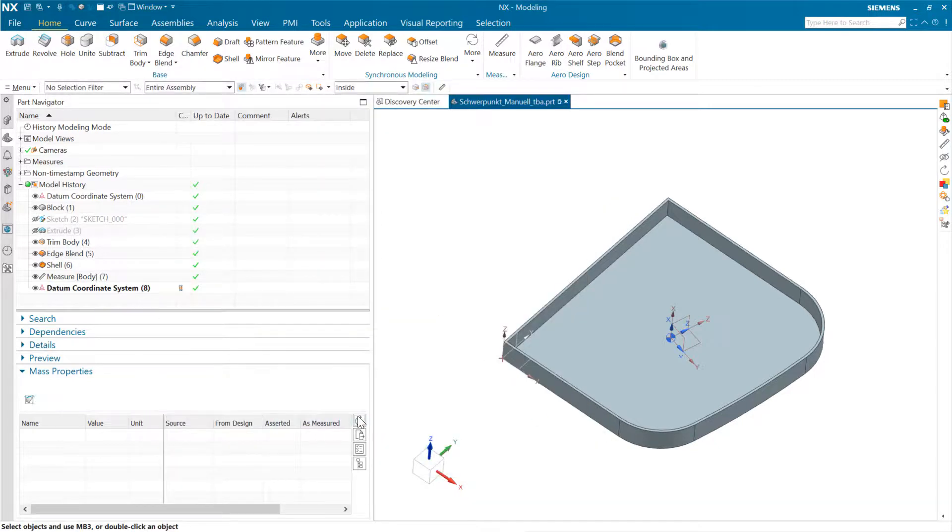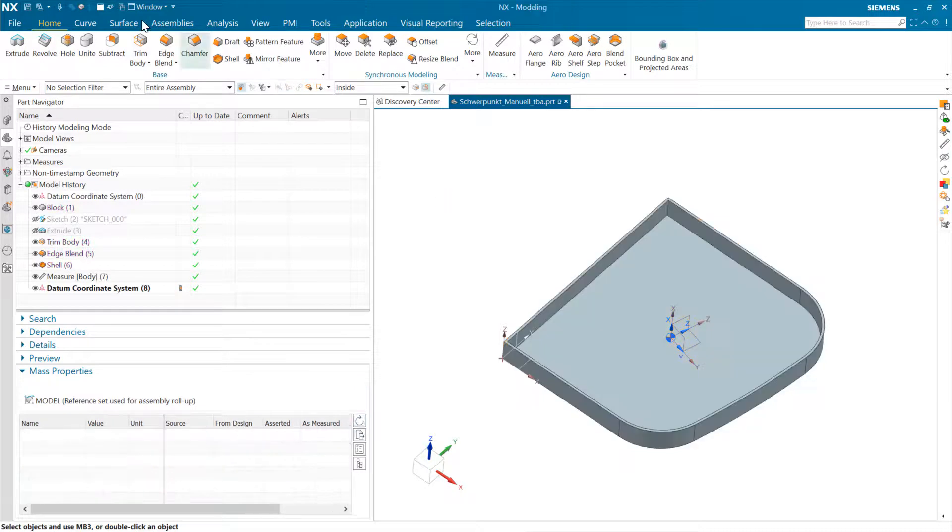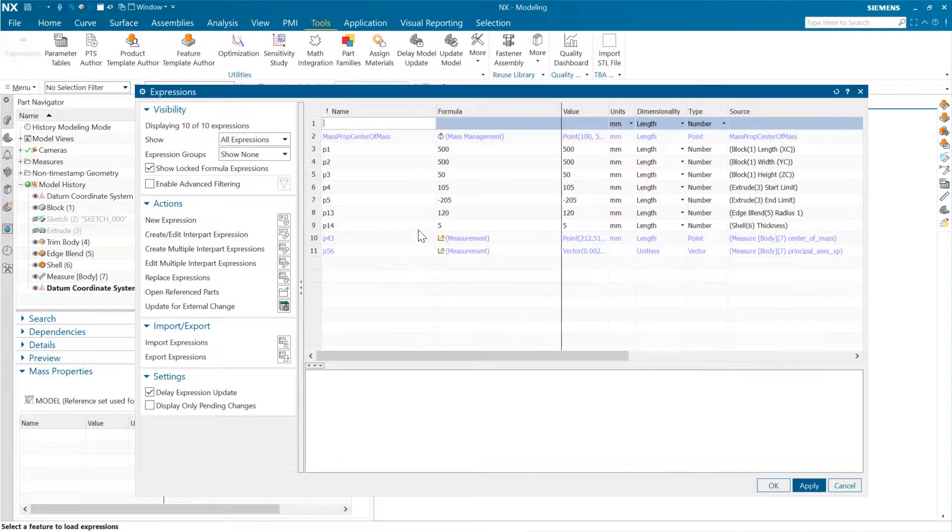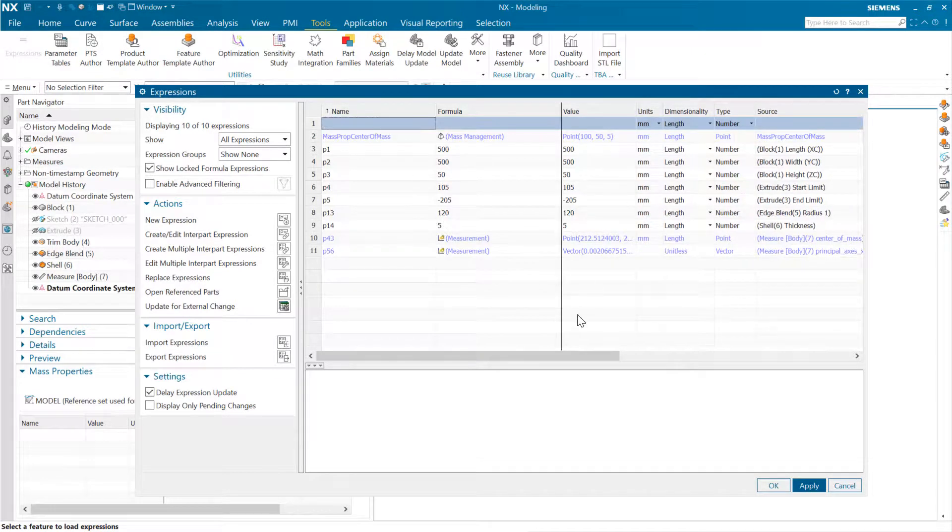If I update the properties for this part, you will notice here in the expressions, if we do tools, expressions, or control E, that we have here now a mass prop center of mass expression. Again, it's driven by mass management that is the location here.